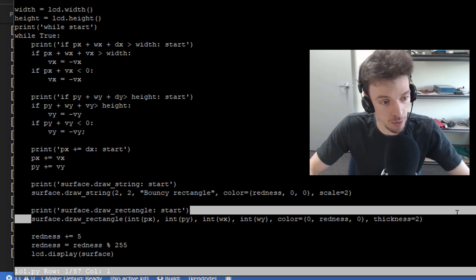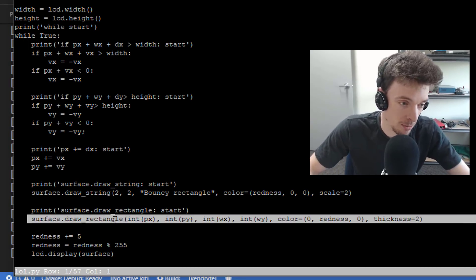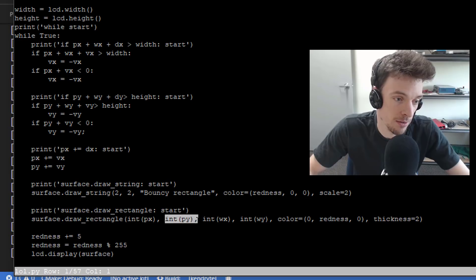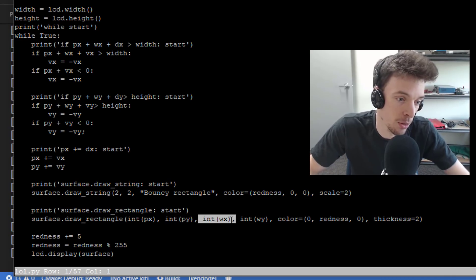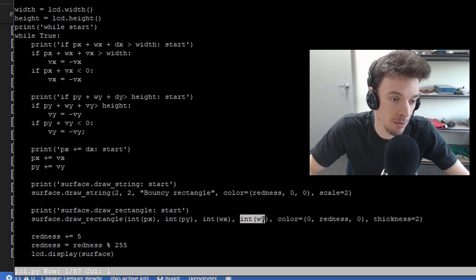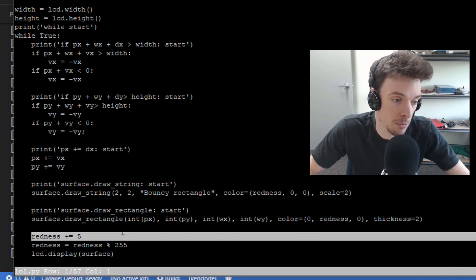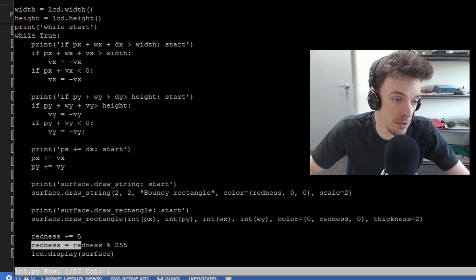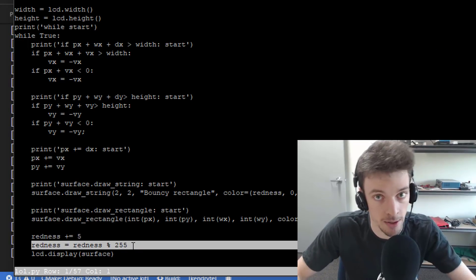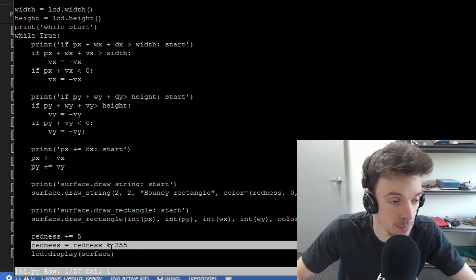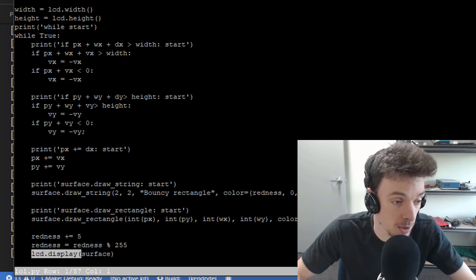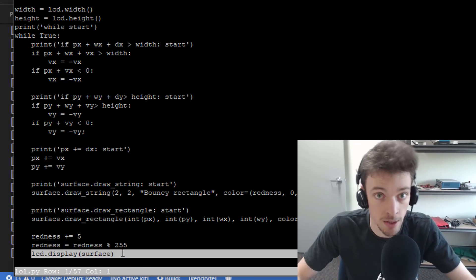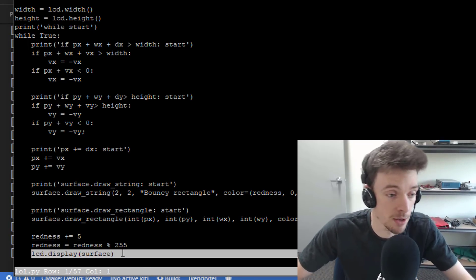And then it draws the rectangle at the position px and py with the width wx and wy. And there we go. And we increment the redness, wrap it around the maximum color, and display the image on the screen. That is really all that is needed to do this.